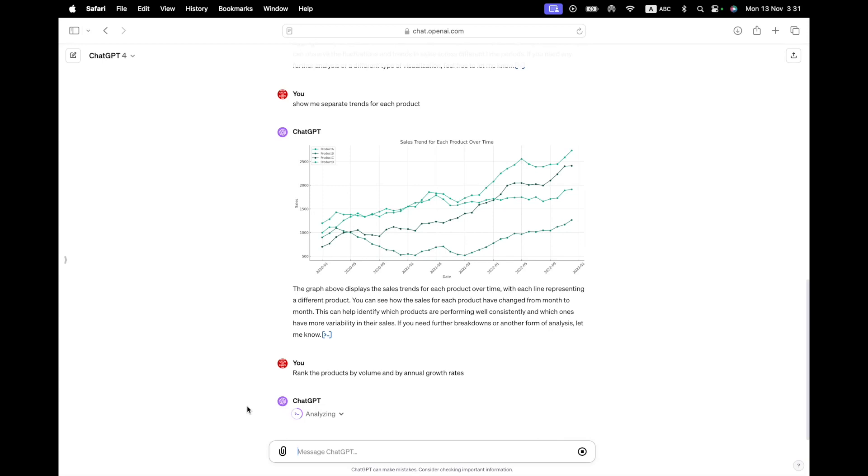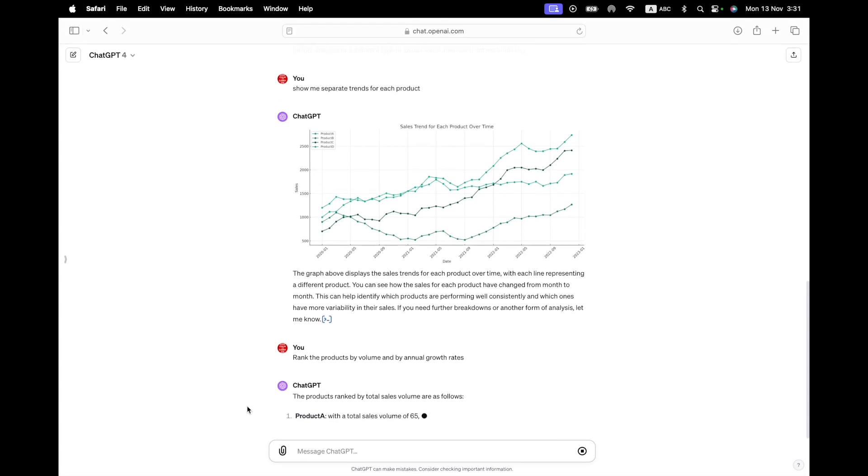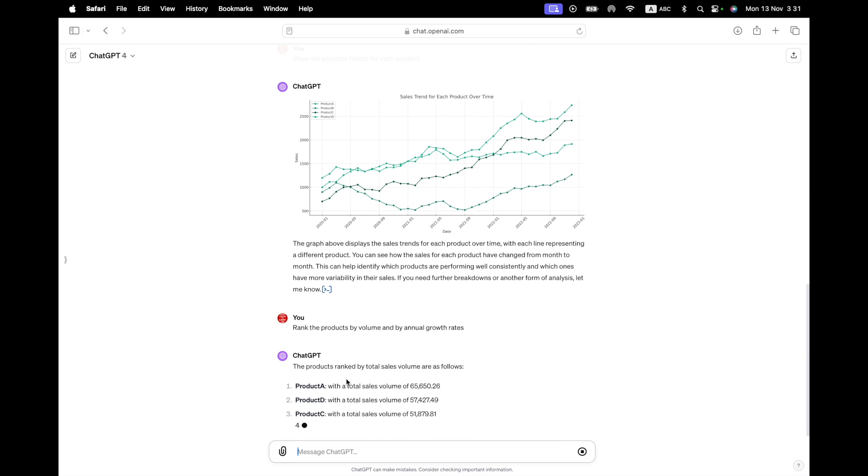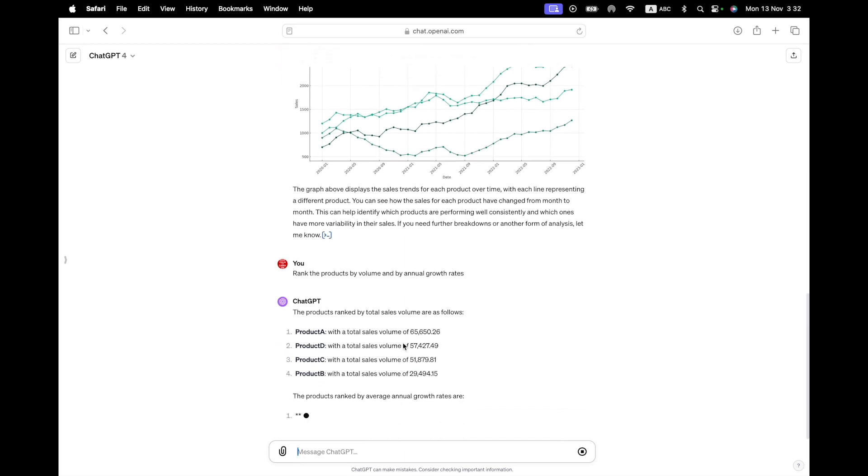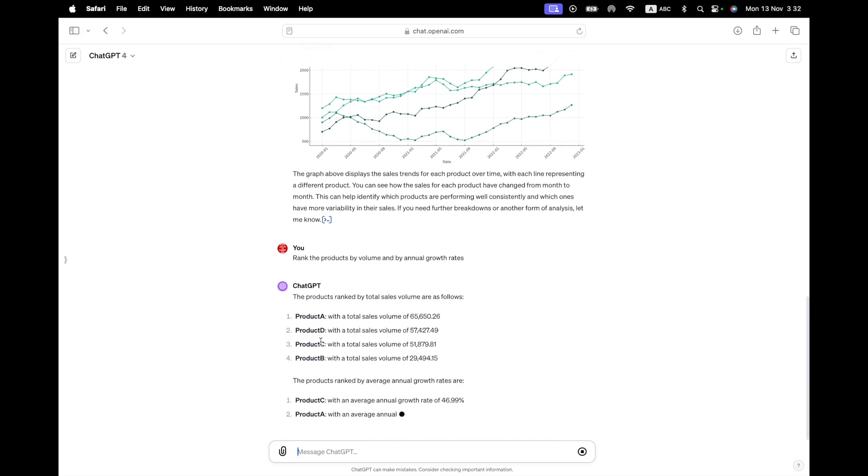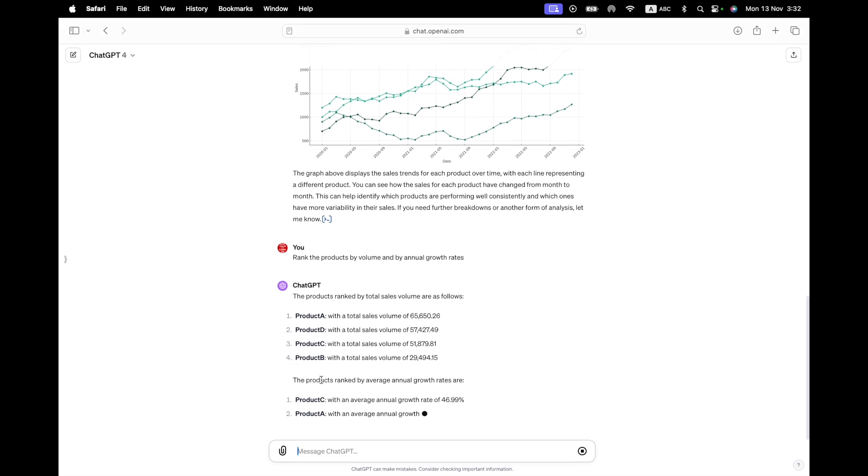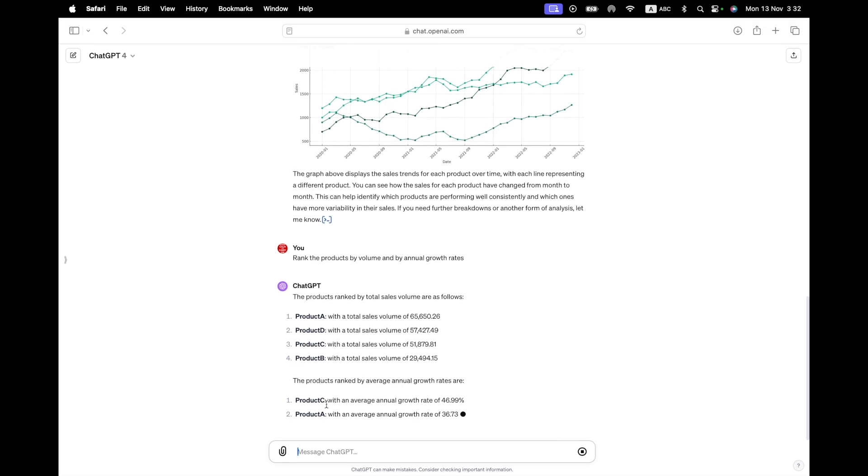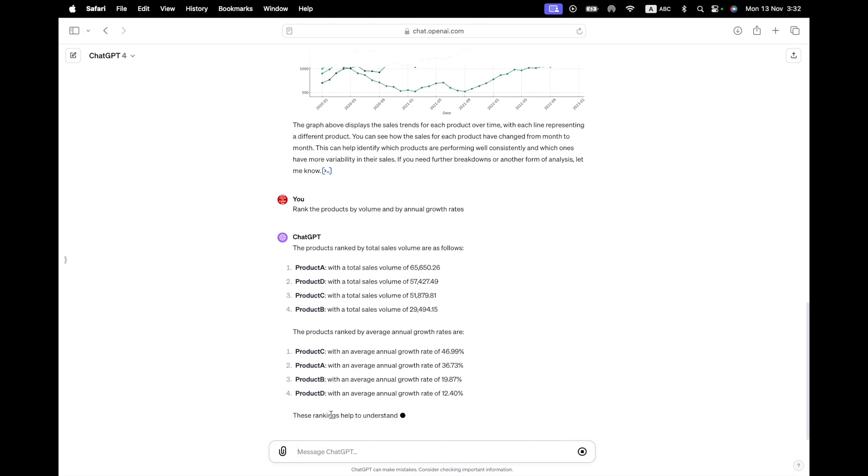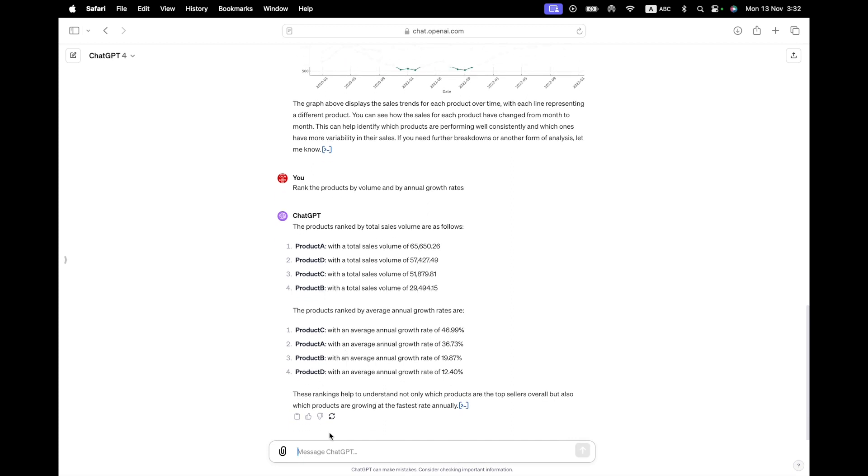And towards the end of this video, we are actually going to do that as well. But for now, let's just carry on. So we notice that all the products are going up and down. So that's all to the good. But I want to know which product is really doing well. So I just ask a direct question. Which product? All right. Let's just say rank the products by volume and by growth, and by annual growth rates.